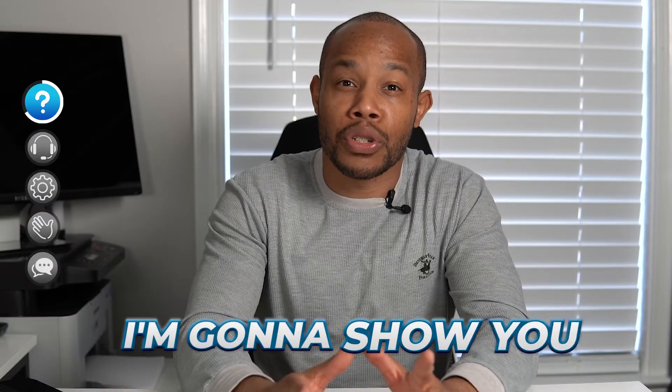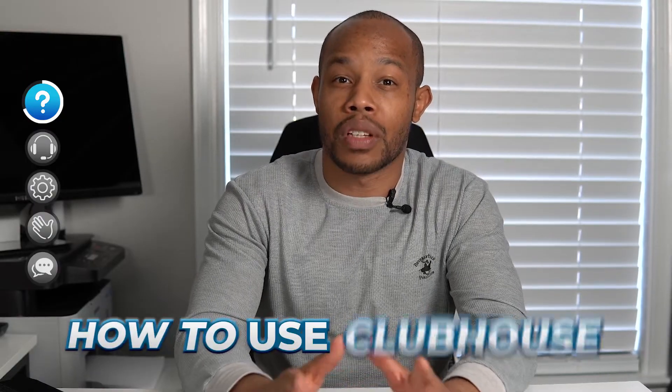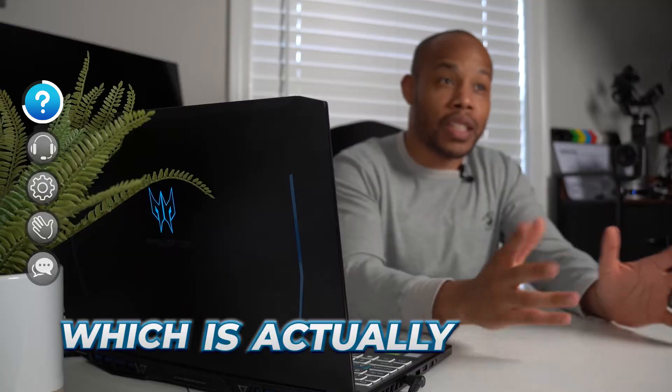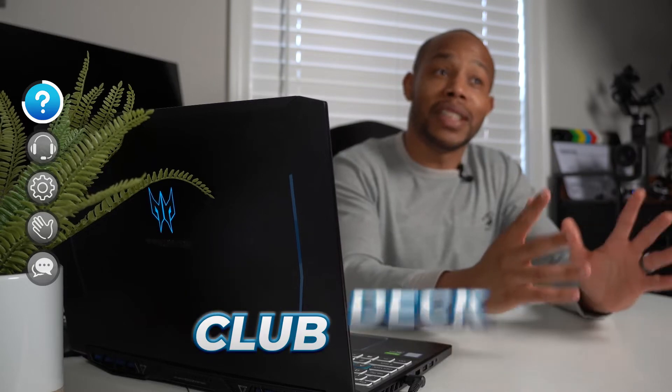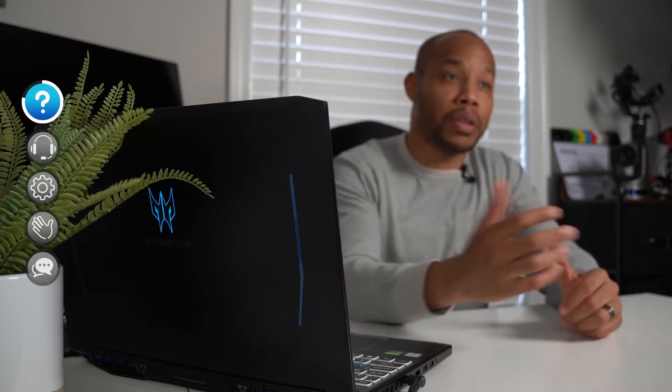In this video, I want to show you how to use the Clubhouse, which is actually called Clubdeck, on the computers.